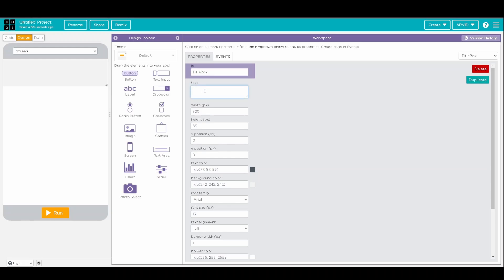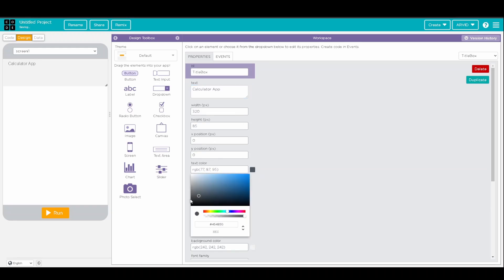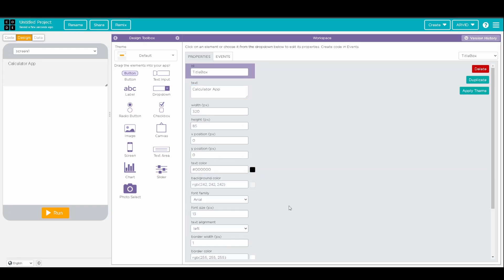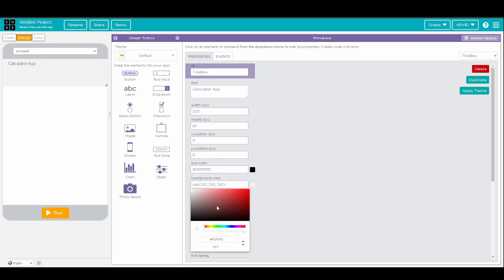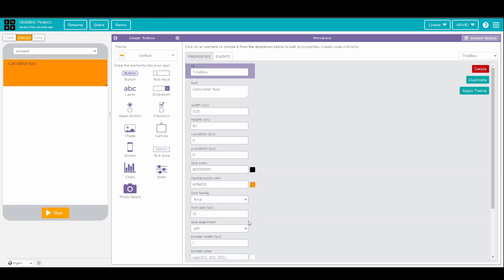and then actually name the text as Calculator App. And then we can change the text to Black, and change the background color to Orange, and then we can increase the font size to 4.